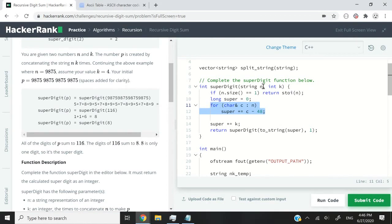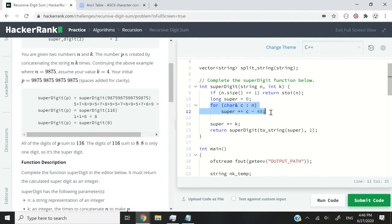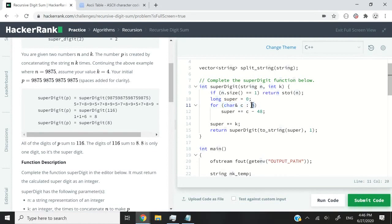I'm now looping through my n string because n is a string representation of our integer that we need to process. So I'm now iterating through its characters, character by character and adding them up. So I'm saying here for every character that I'm accessing by reference instead of n, I want to add it up to super.